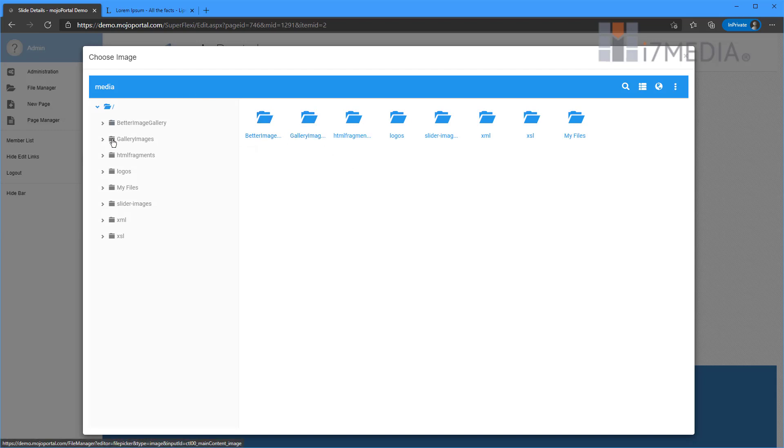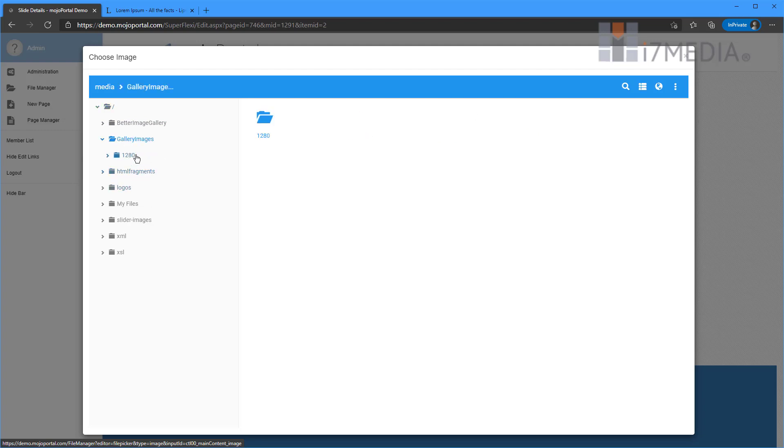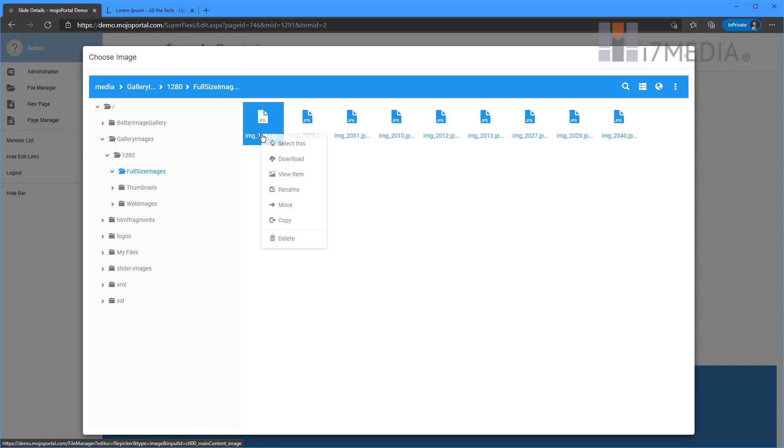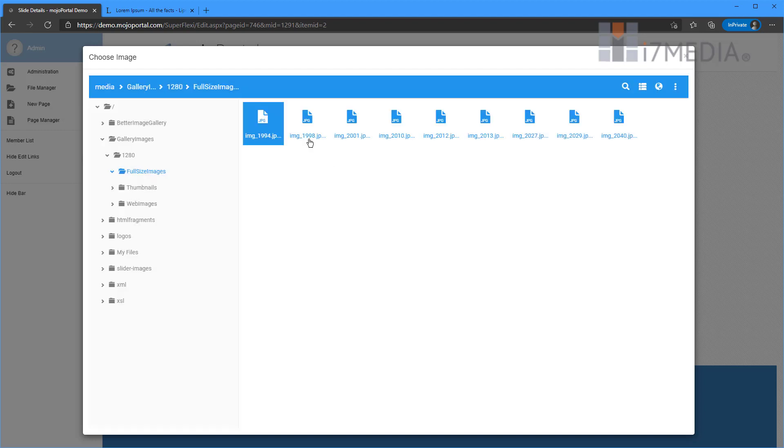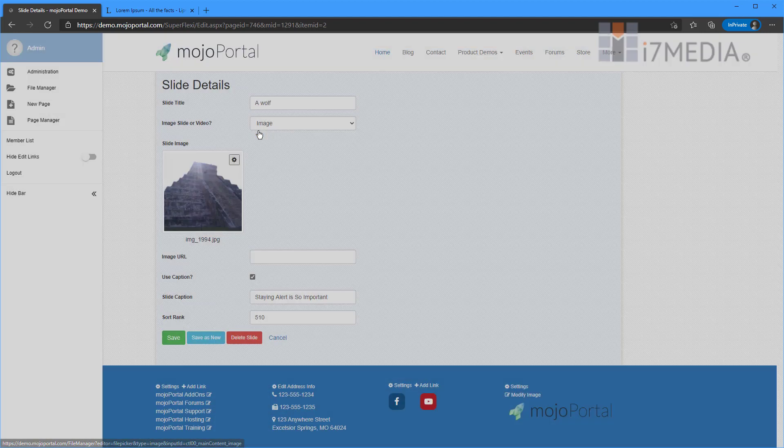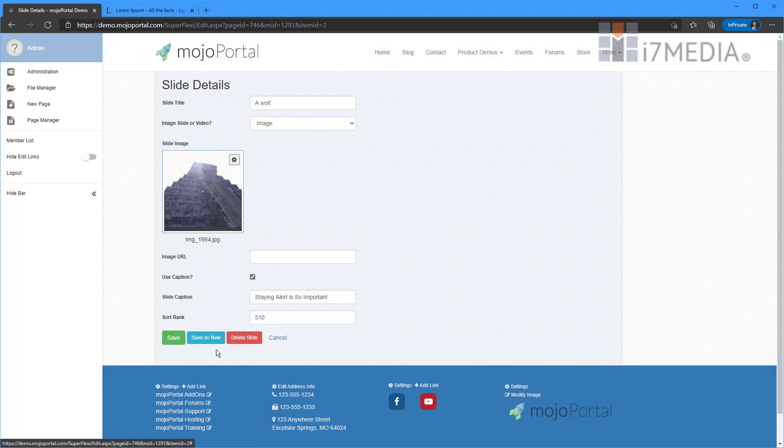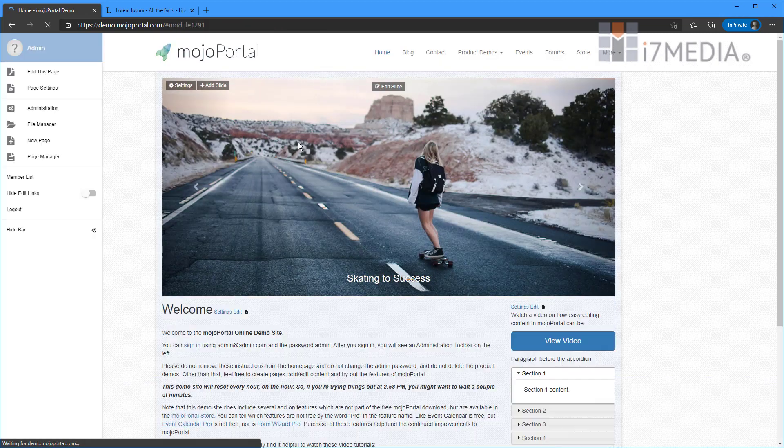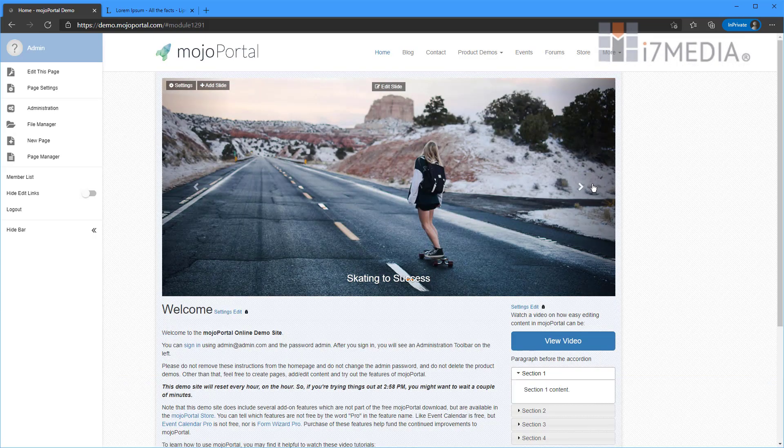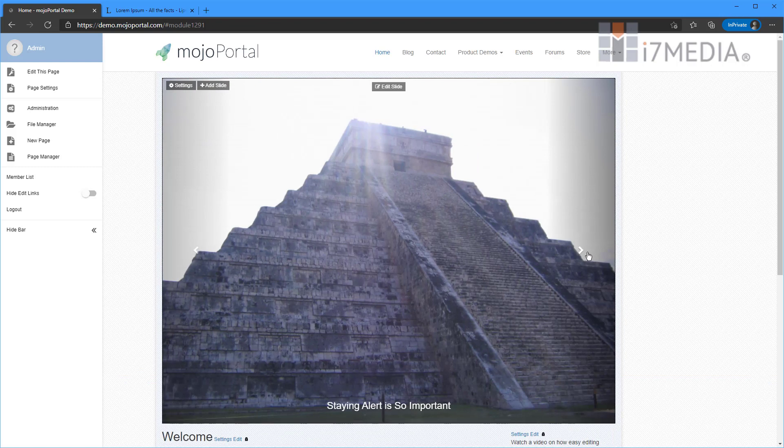I'm going to go ahead and click on the image here. And that's going to load this up. And this is our nice file manager. So I can go through here and I can click through and find some images that I already have on my site. And if I decide I really like this Mayan pyramid deal here, I can just select it. And I'm going to hit save. We'll click through to see our slide. There it is.